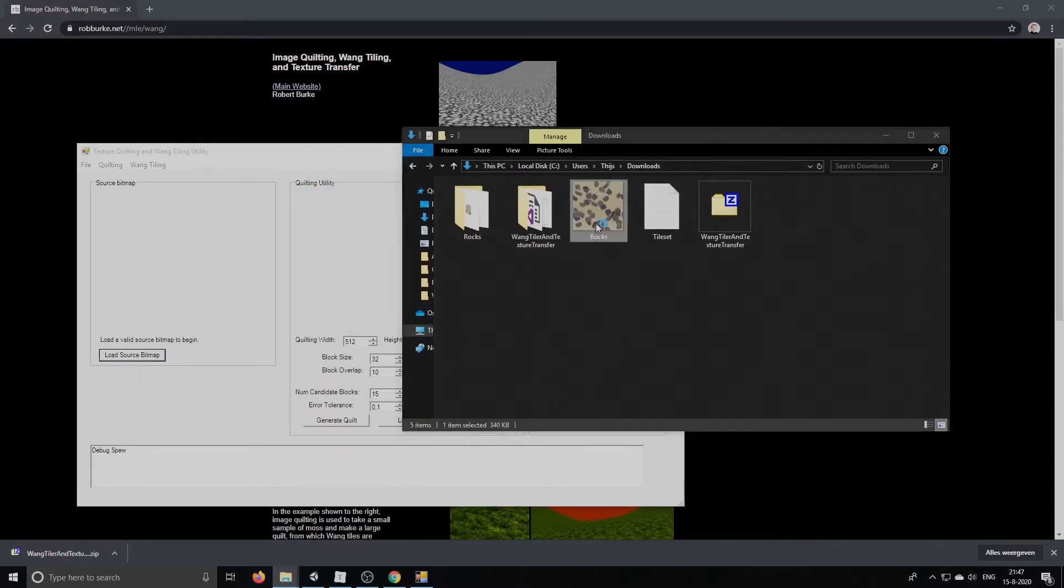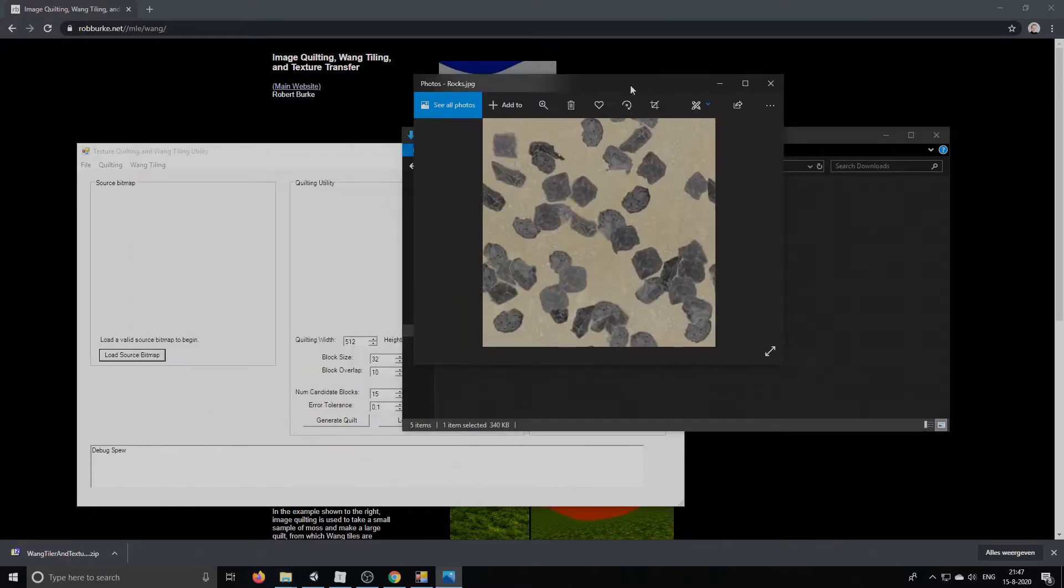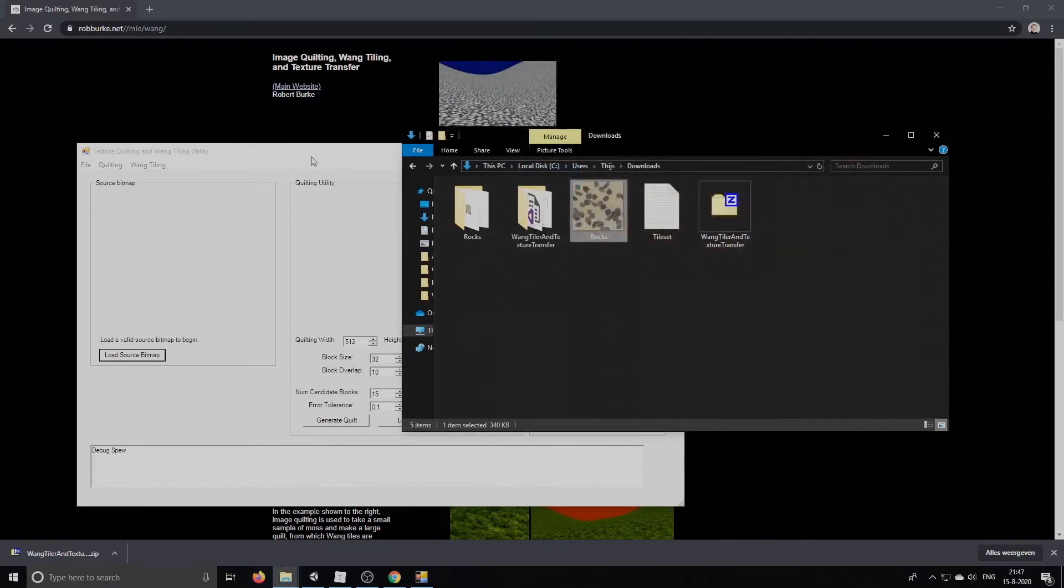So I've downloaded this rocks texture and this is the one that we're going to use to create our tileset from.